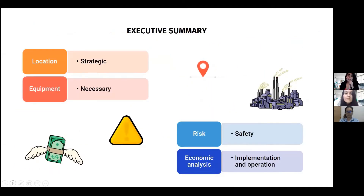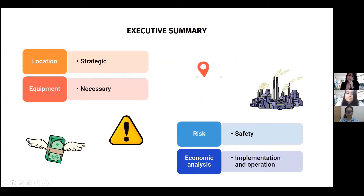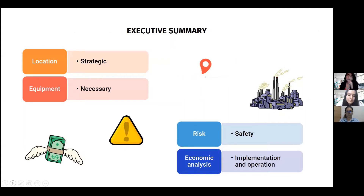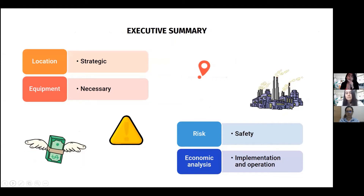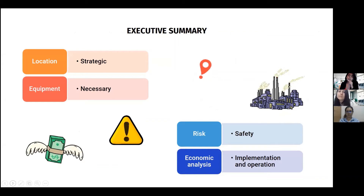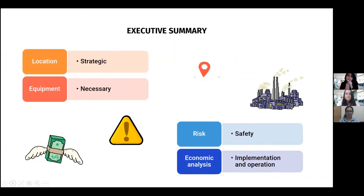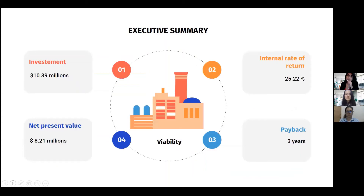The design has been developed beginning with the choosing of a strategic location. It is necessary to mobilize the raw materials and the staff required, the necessary equipment with its characteristics, the risk that involves the process to mitigate it, and the economic analysis implemented over 12 years of operation. Our project requires an investment of $10.39 million, a net present value of $8.21 million, an internal rate of return of 25.22%, and a payback of three years.